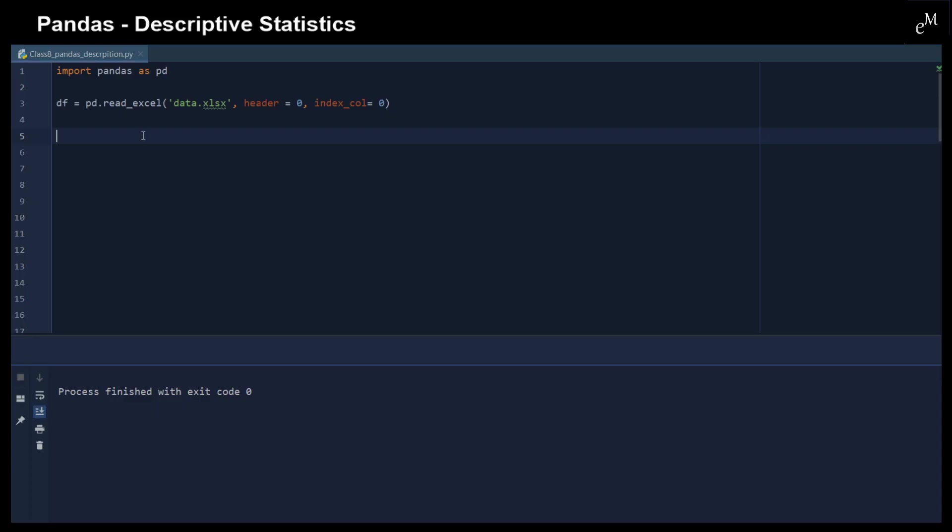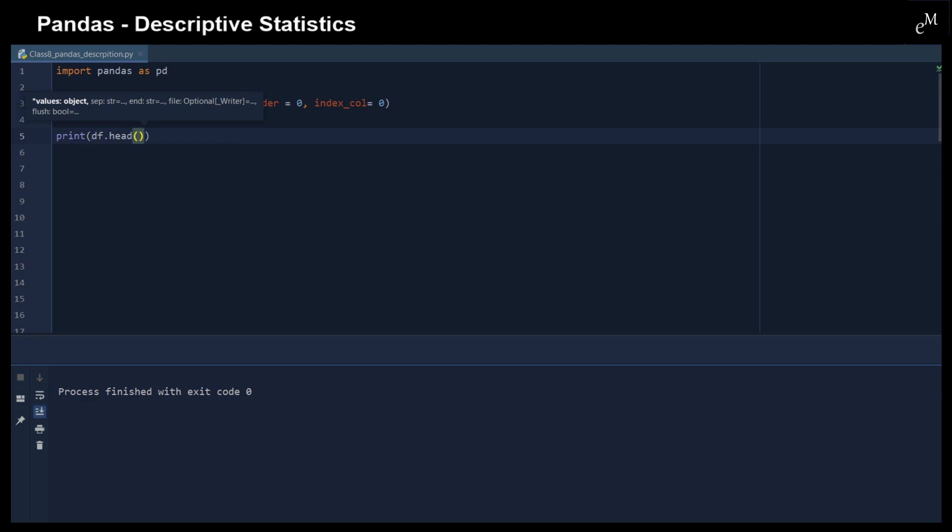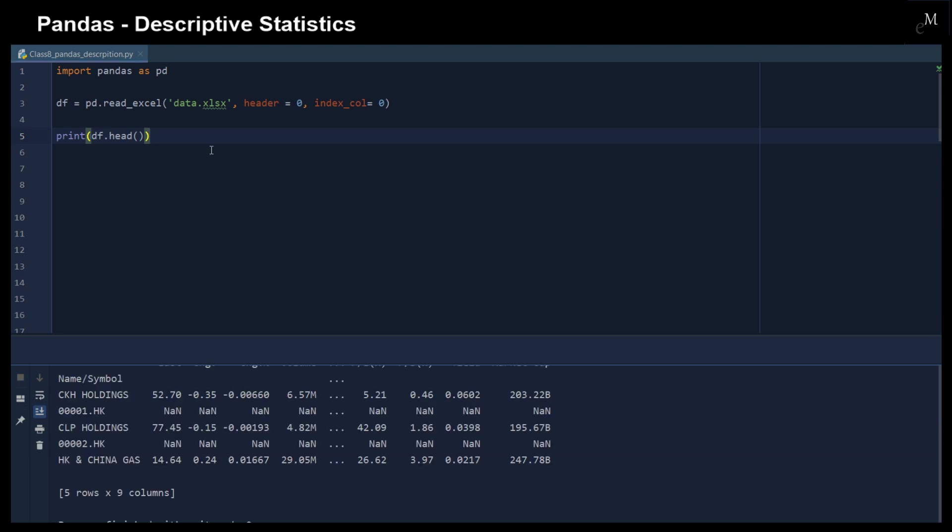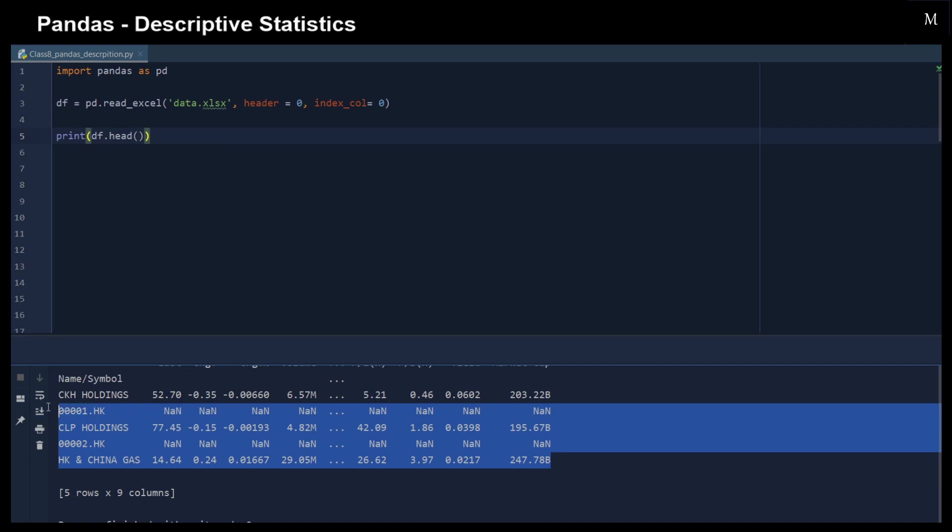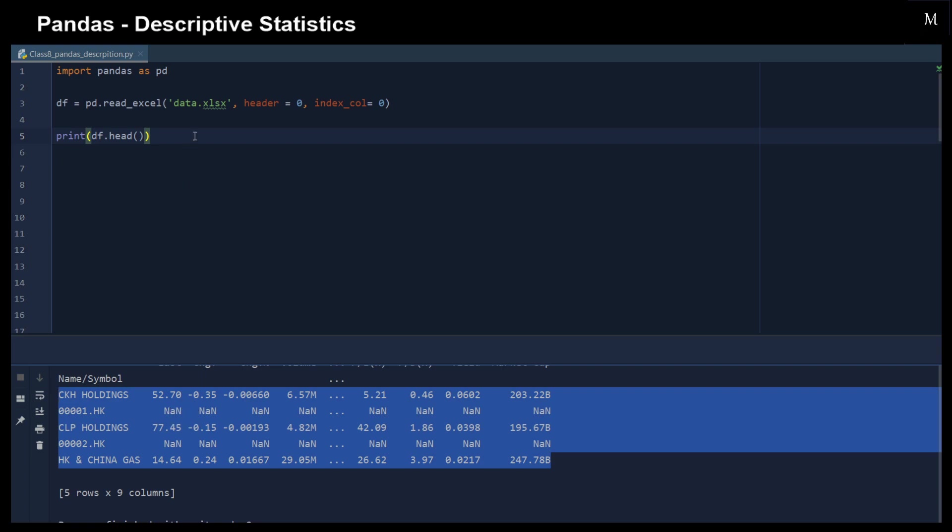So here, let's load the database first. And then we print out the first five rows for you to understand the database, the dataset that we have. Here, this is some stock information. And you can see that there's a field with several NaN values right here. So we are going to remove it first.